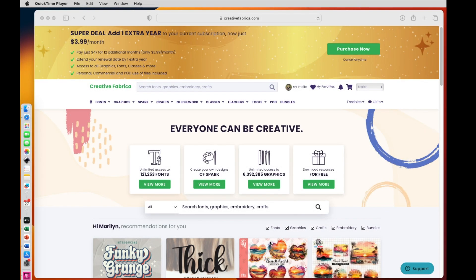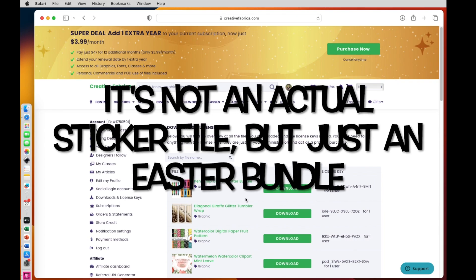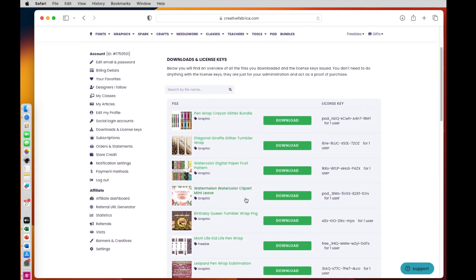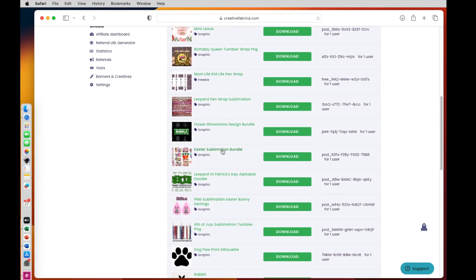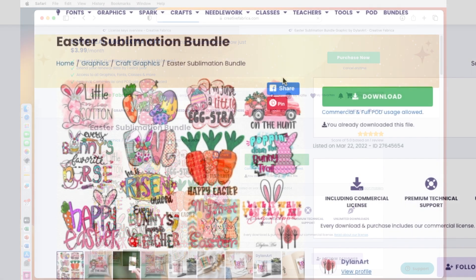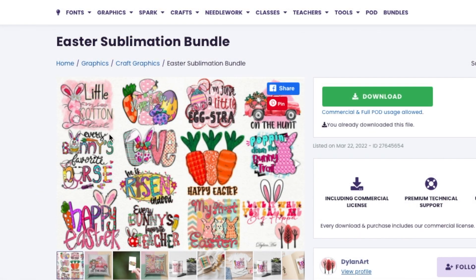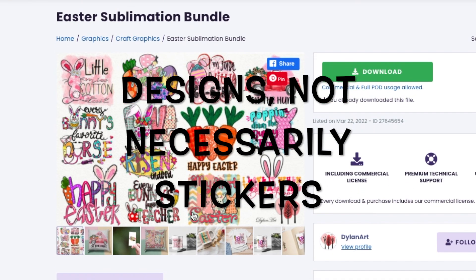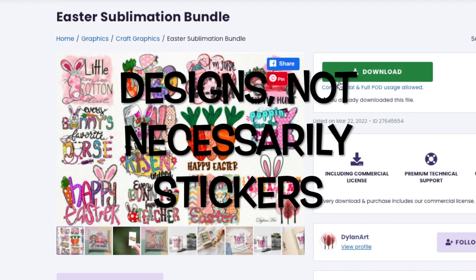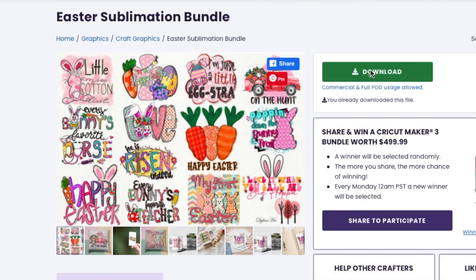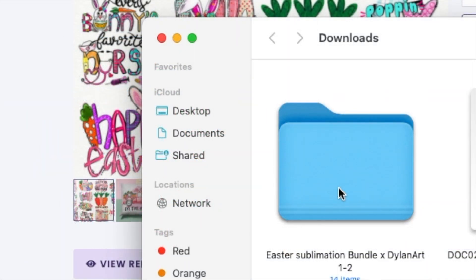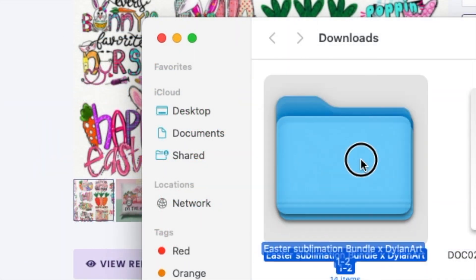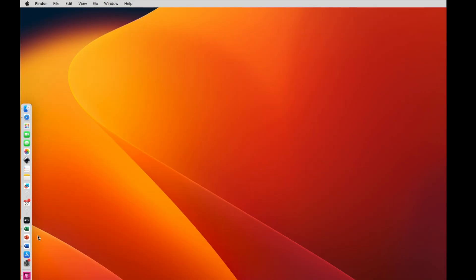Now the stickers that I want to make tonight are in Creative Fabrica. So I'm going to click on my profile and look at my downloads. And the file that I want to download is right here. Let me show you what it looks like. It has all these super cute little stickers in it. Now I don't want to make all of these, but I do want to make a few of them. So I'm going to go ahead and say download. And then now that that's in my downloads, what I'll do is I'll open my download folder and I'll drag it to my desktop. And now I can go ahead and close that out.